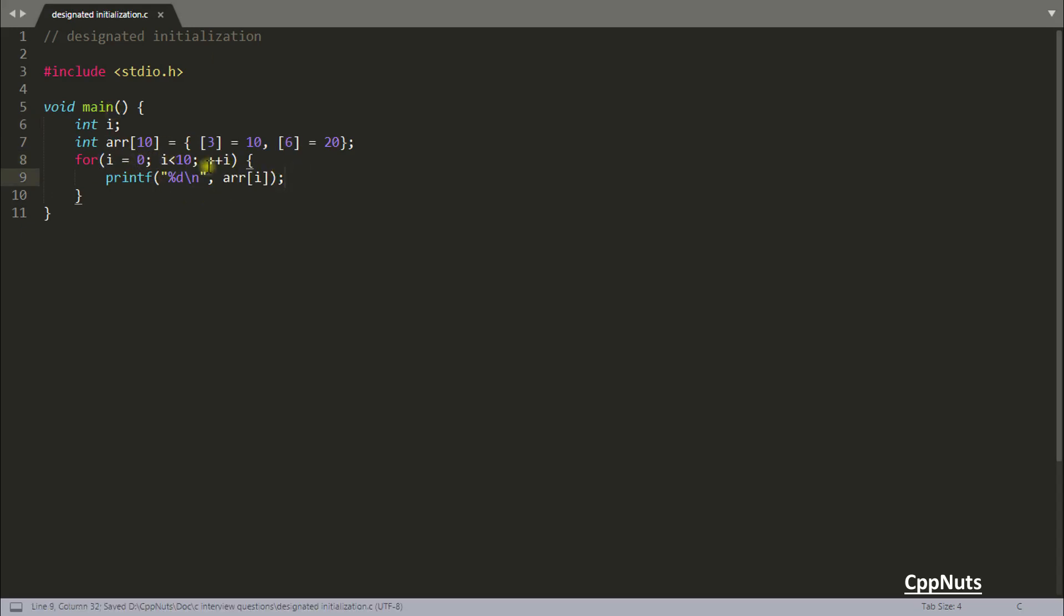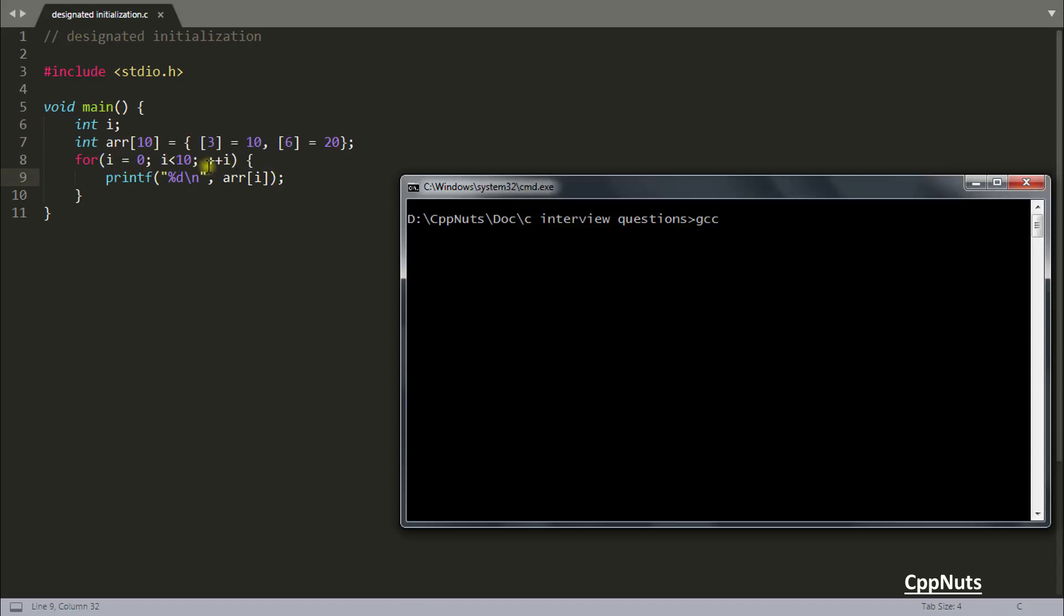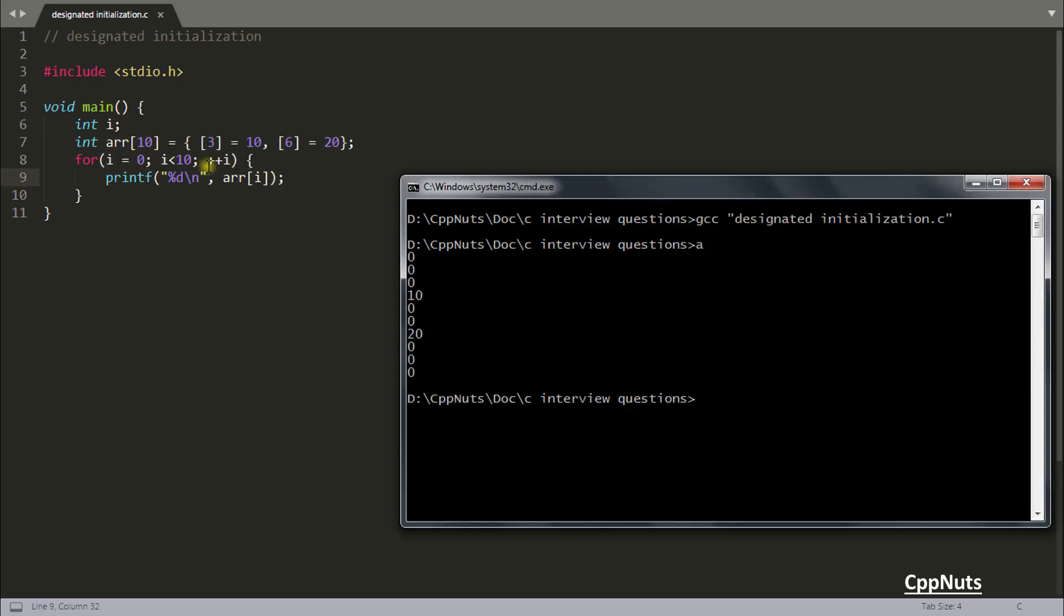So let's run this: gcc designated initialization, compiled and running. See, these are the values: 0 0 0, and at third location mean fourth place it is 10, fifth and sixth is again 0, then 20.